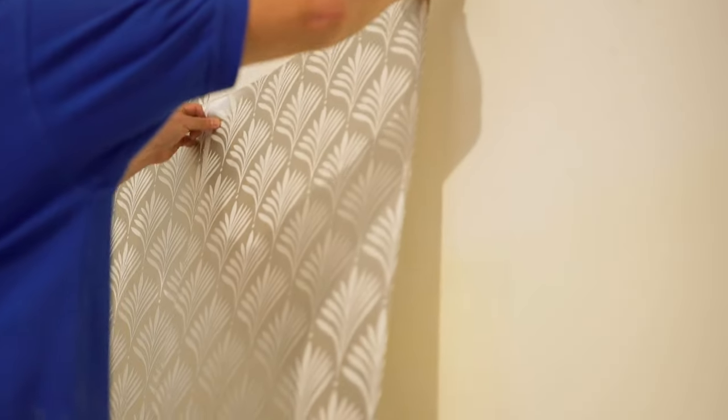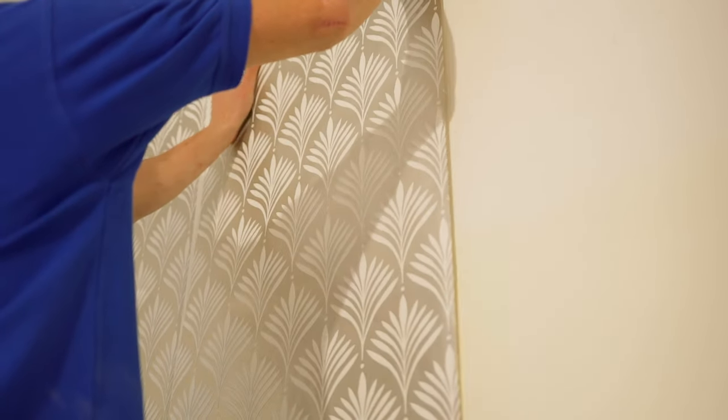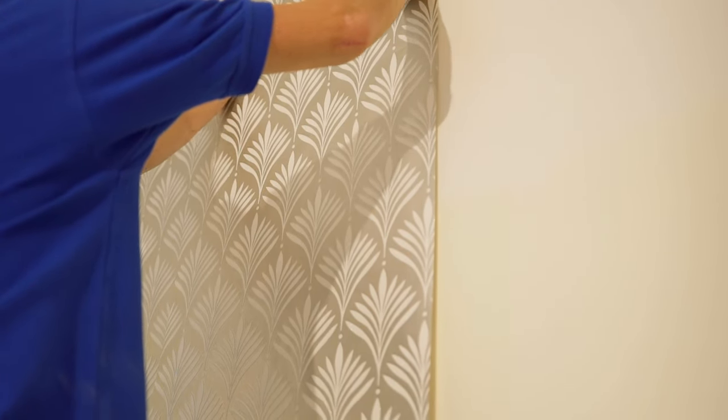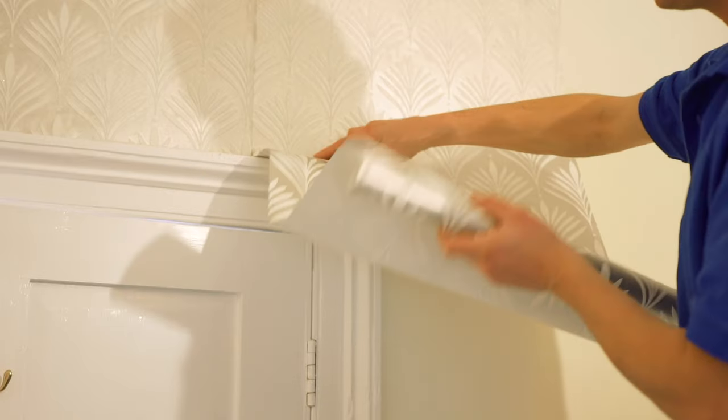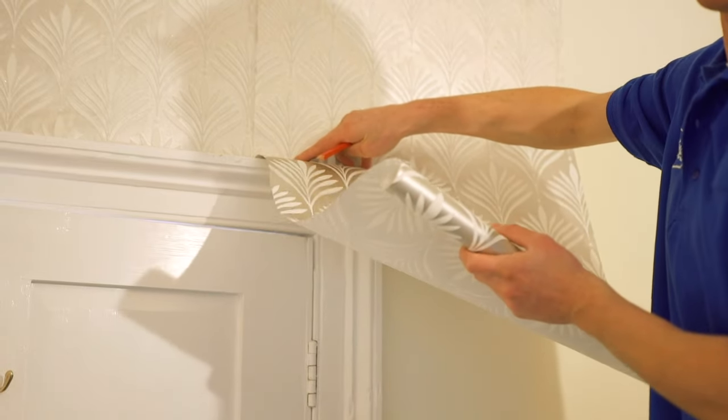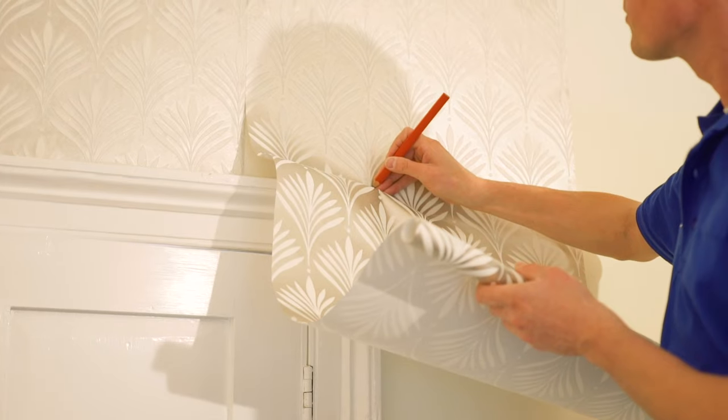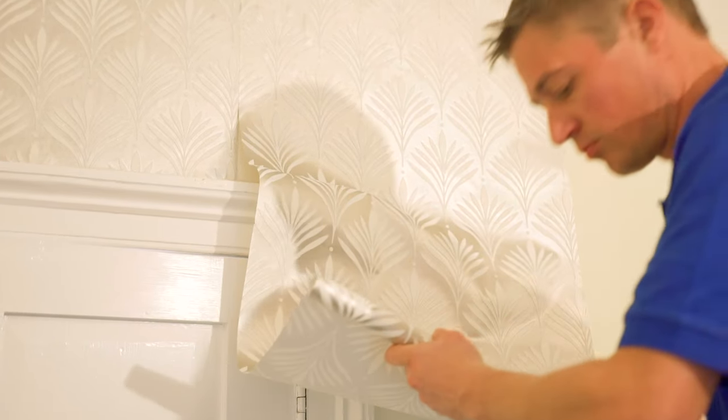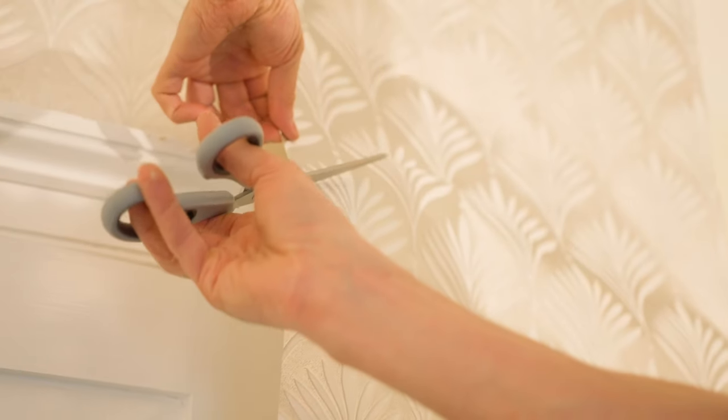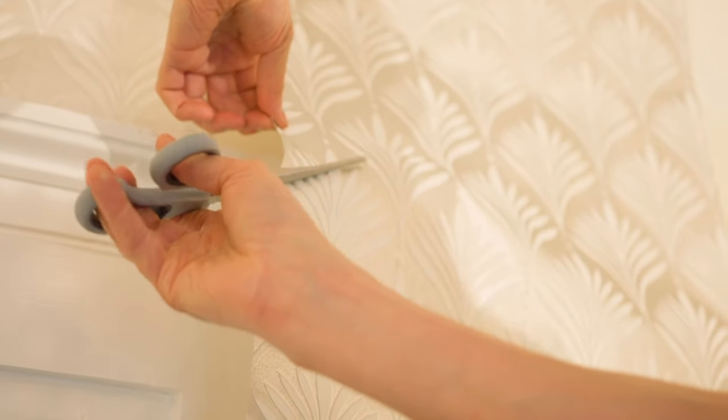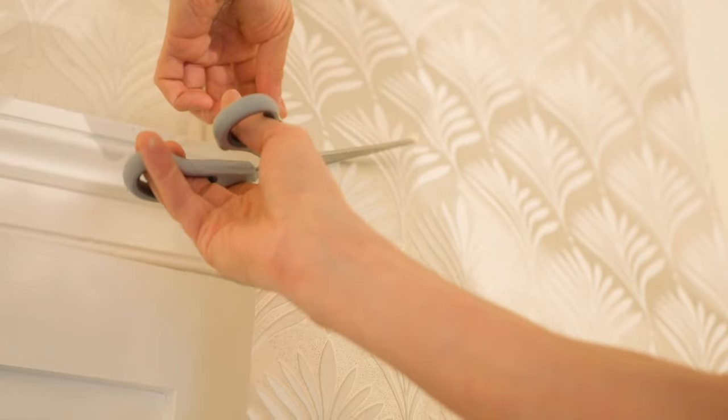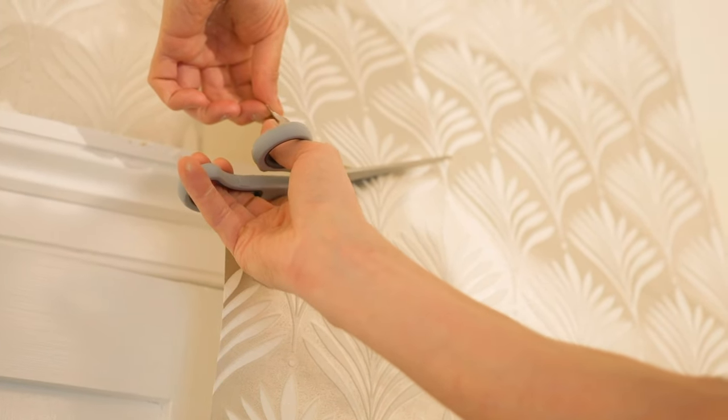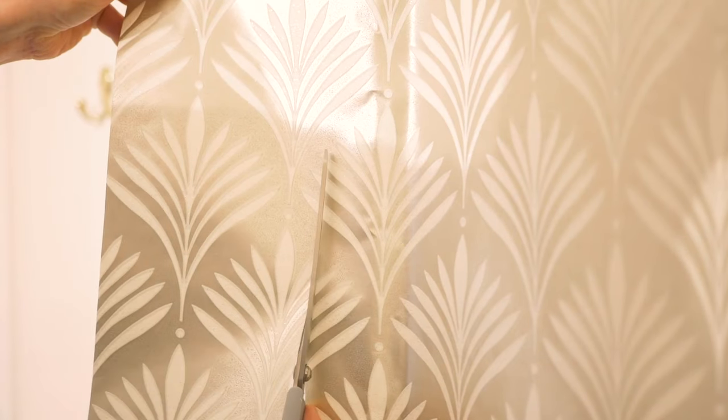To paper around a door, hang the wallpaper as before but allow the paper to overhang. Smooth the paper up the door frame and then mark the top corner of the door onto the paper. Cut a diagonal line to the top corner of the door frame and trim the excess paper so you're left with an overhang of 60mm.